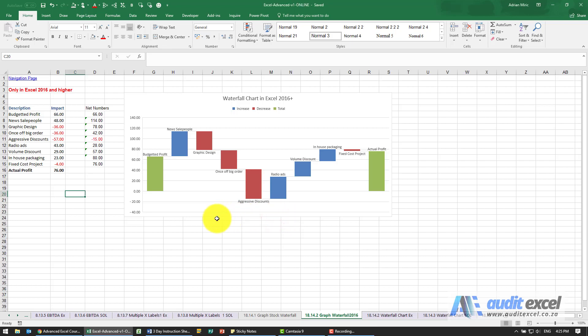In Excel 2016 and higher there's a specifically built waterfall chart. To show you how to use that, the data setup is quite important.